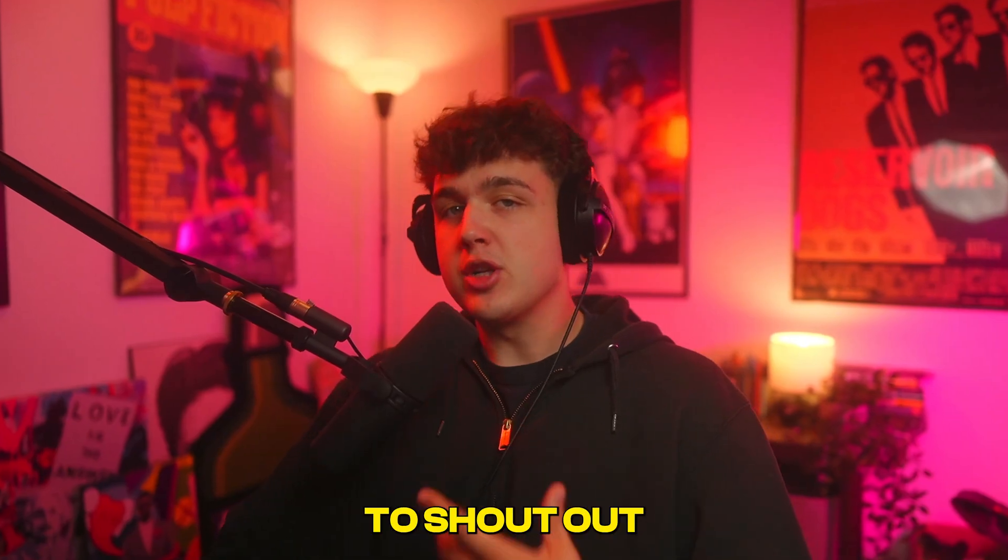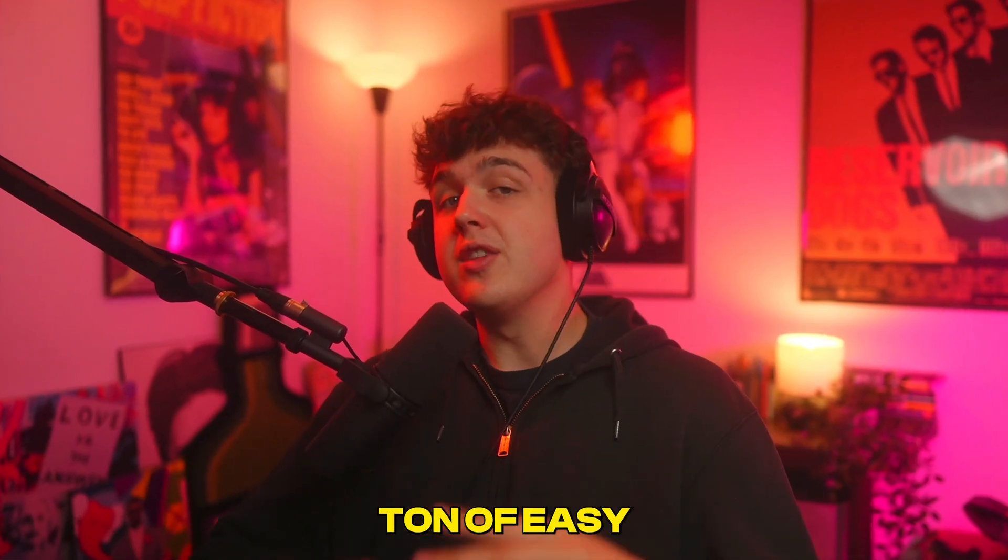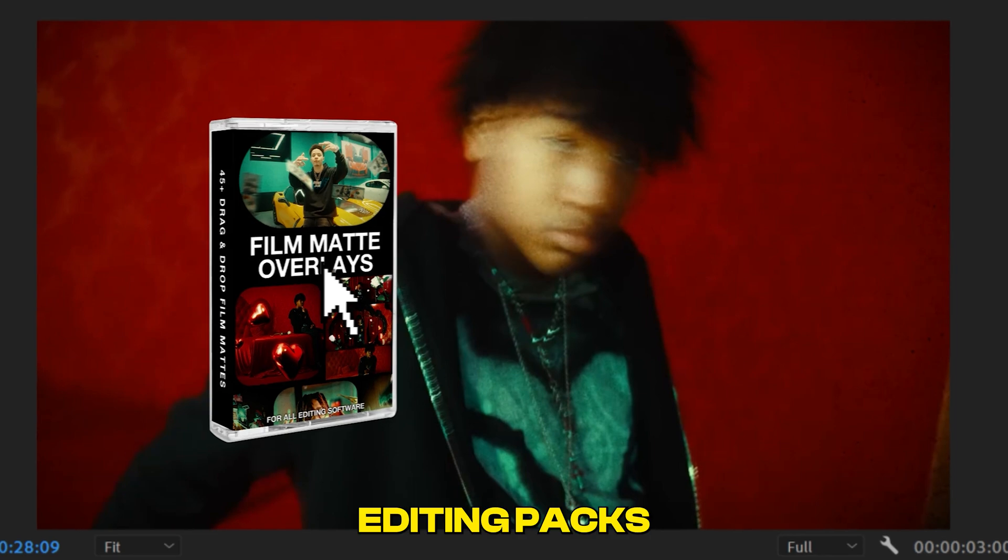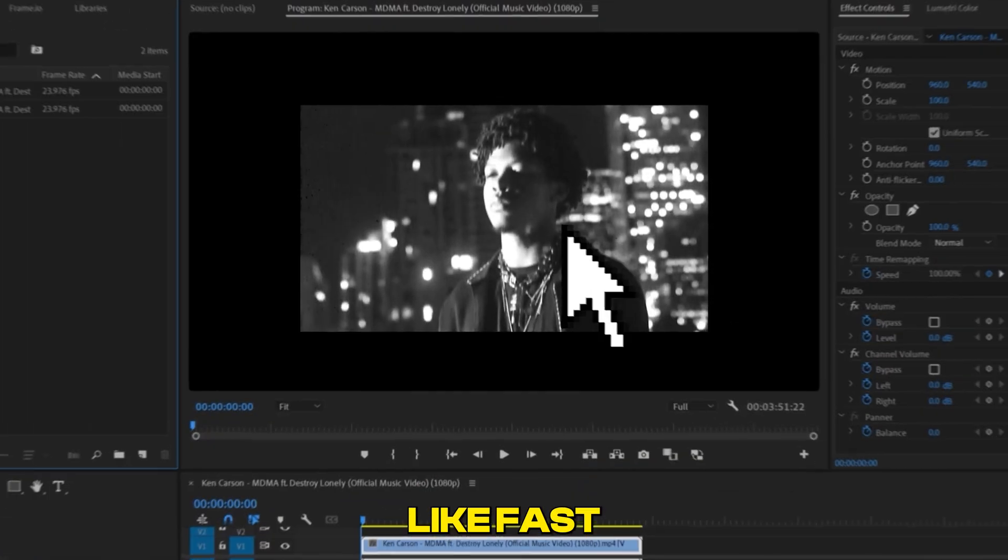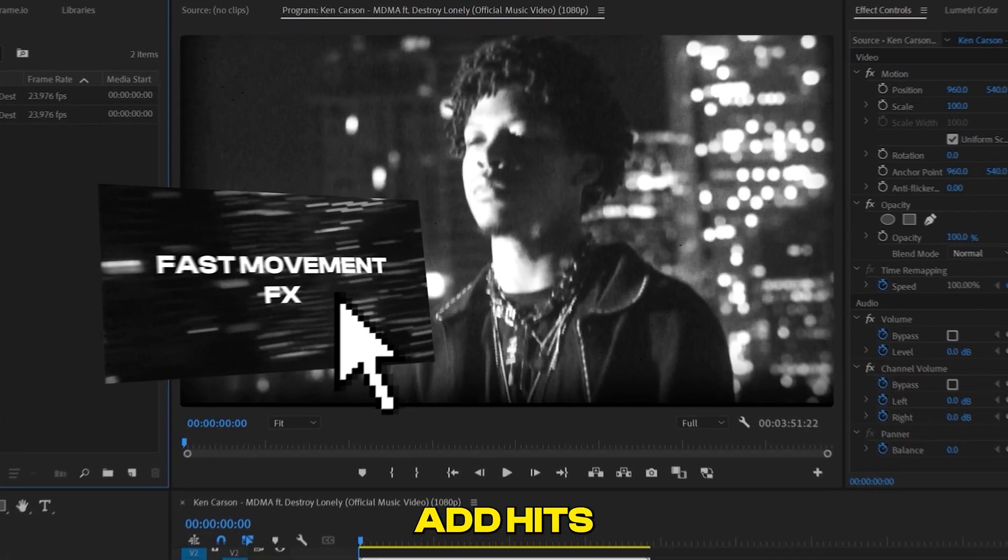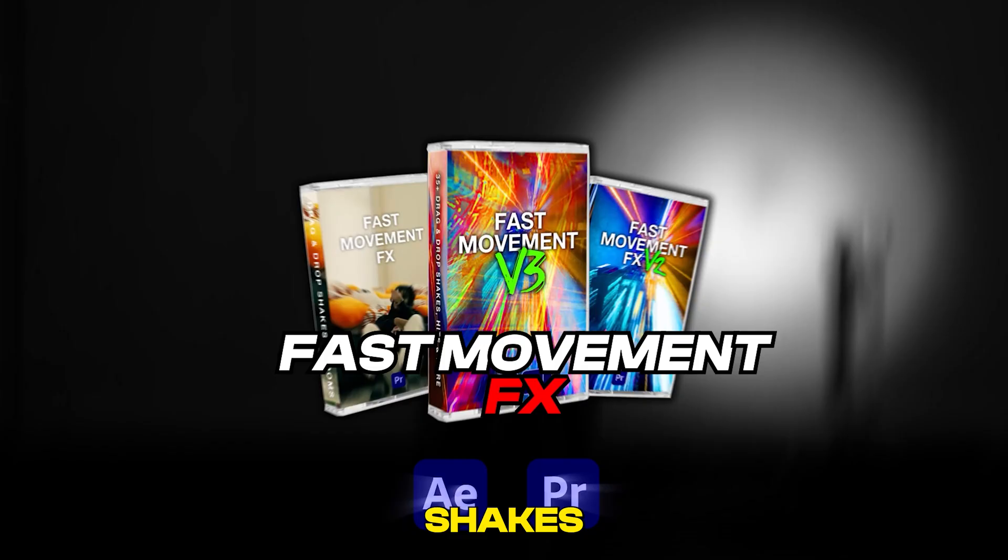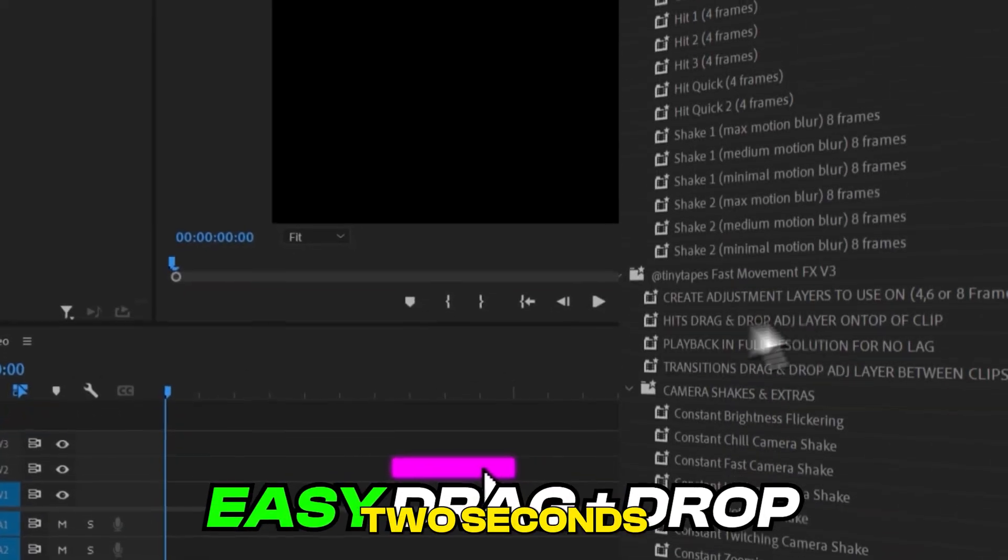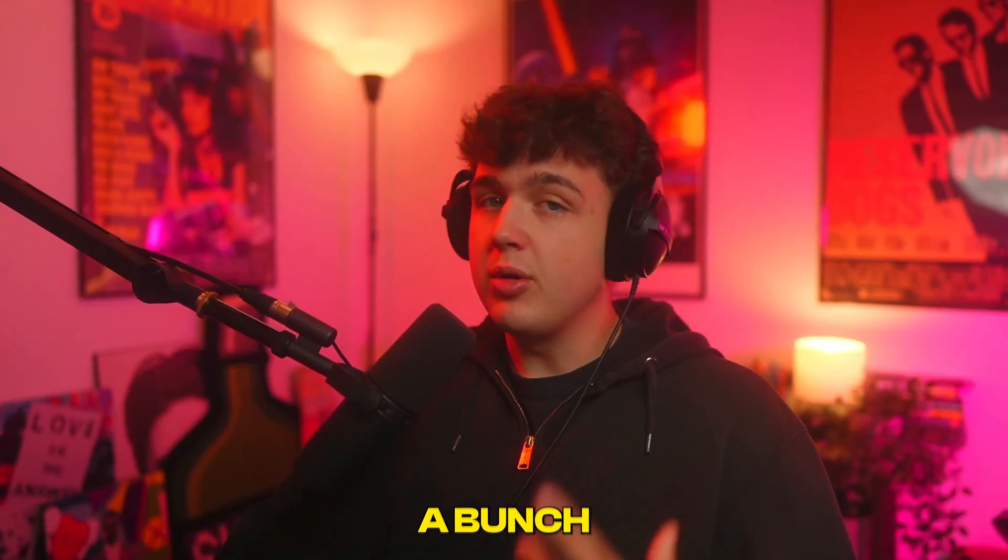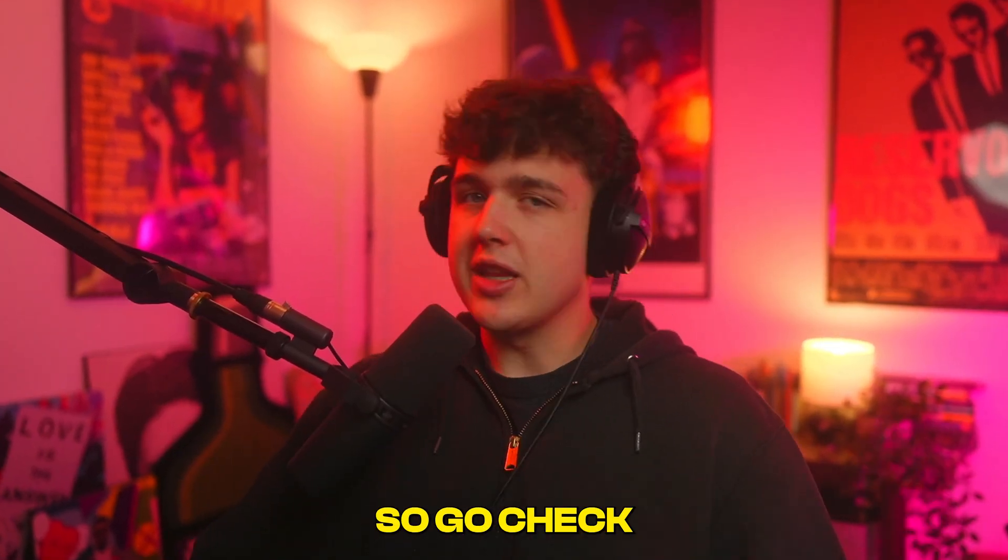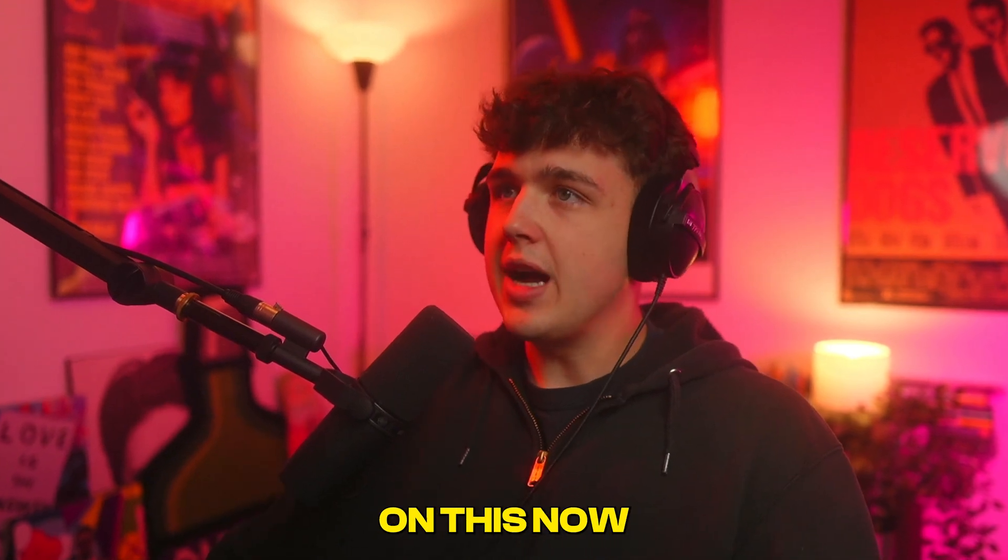Before we hop into this, I have to shout out my website. Over on there, there are a ton of easy-to-use, super fire editing packs that you guys can download and use on your projects. We have packs like Fast Moving Effects that allow you to instantly add hits, shakes, and wipes in literally two seconds, and they look so fire, alongside a bunch of other crazy packs as well. Go check those out, but we're going to get started on this now.